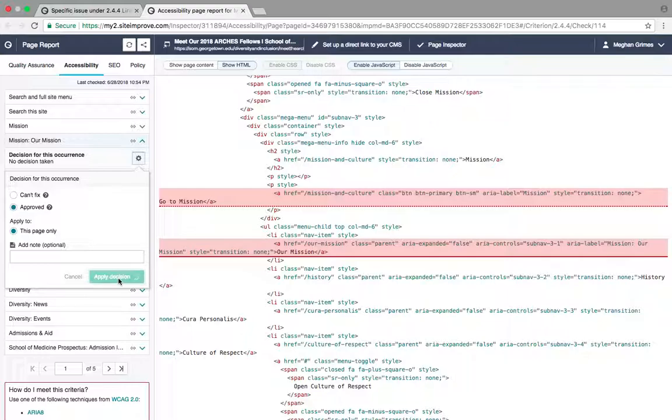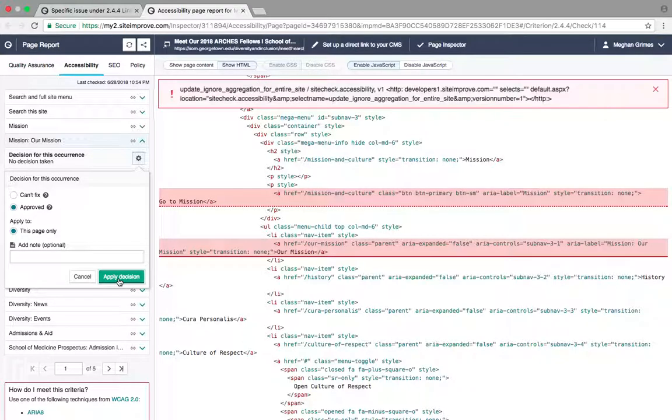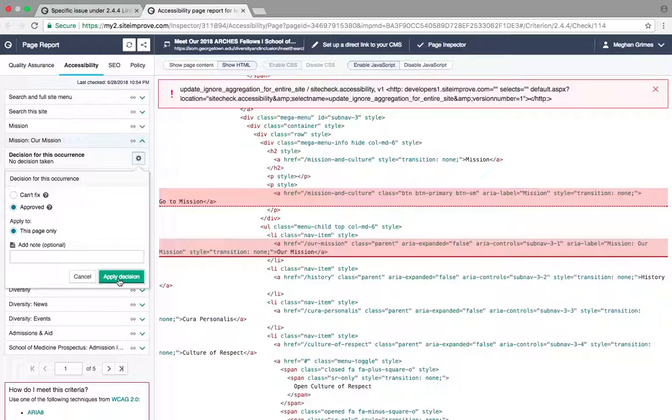For Georgetown University domains, if there is an area label on a navigation item that is incorrect, email webaccessibility@georgetown.edu to fix the issue. If there is a button or a link with an incorrect area label, you can fix them on your own website in the website editor.